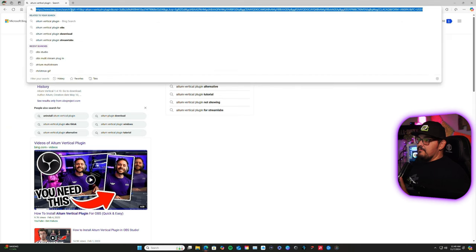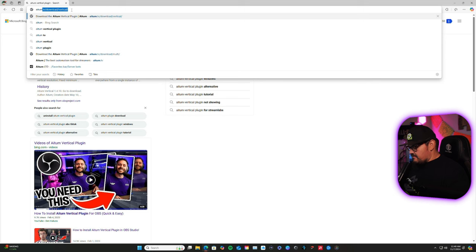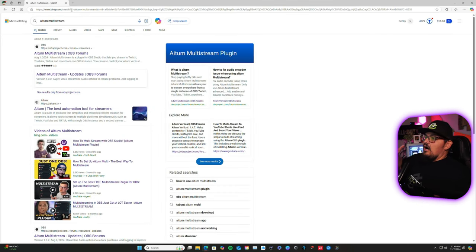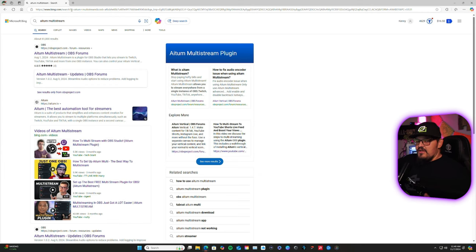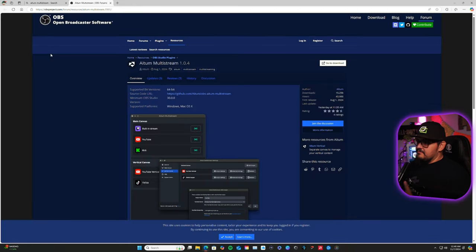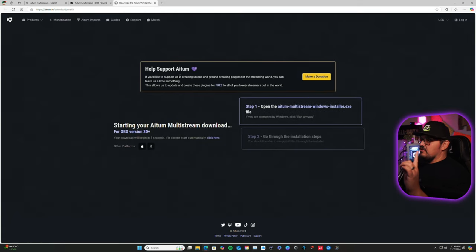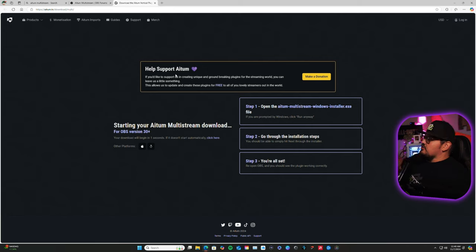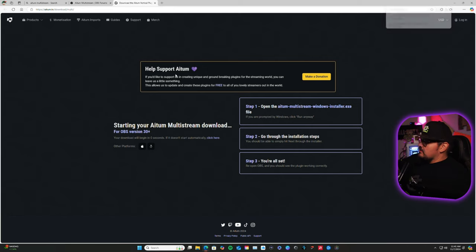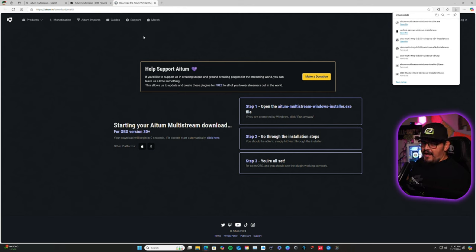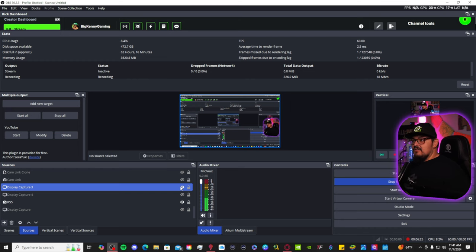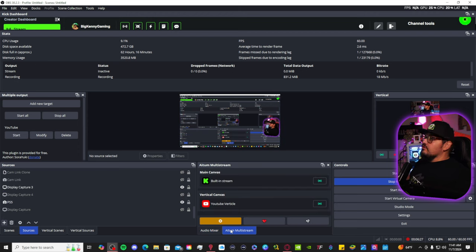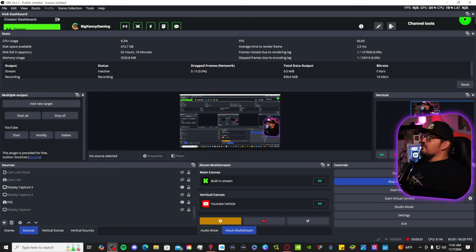Now, the second piece of information you need is Adem multi-stream. I know what you're thinking, why do I have to download another multi-stream? Well, this multi-stream for Adem, same thing, click on it, download. It's going to take you to the adem.tv website. This page here, you can automatically download. There it is. Same thing. Run through the installation prompt. Once you get back to your OBS, you're going to have the Adem multi-stream dock here and the vertical dock.